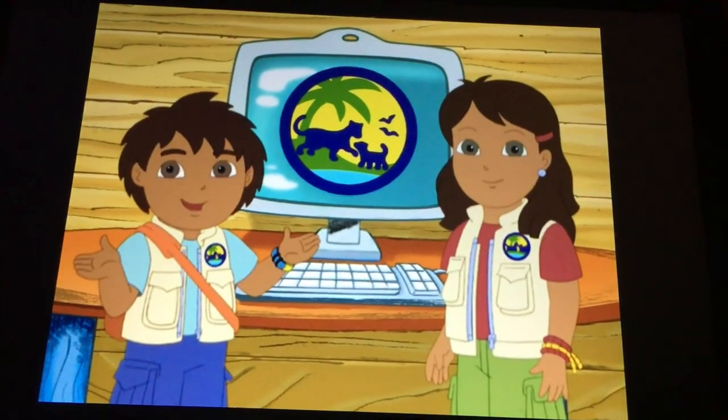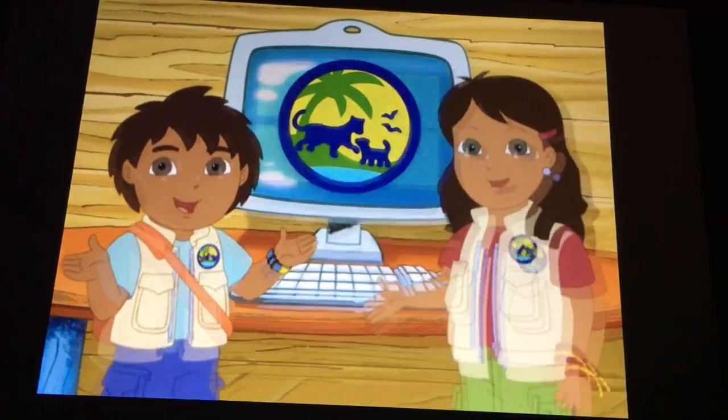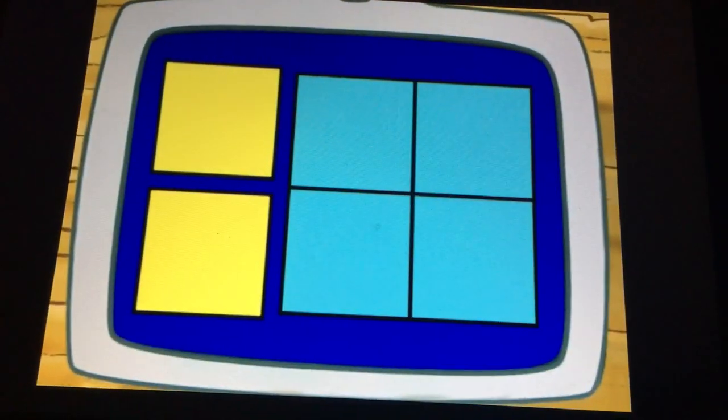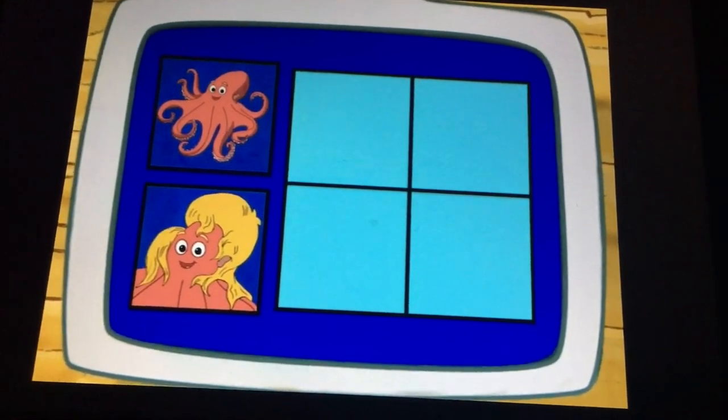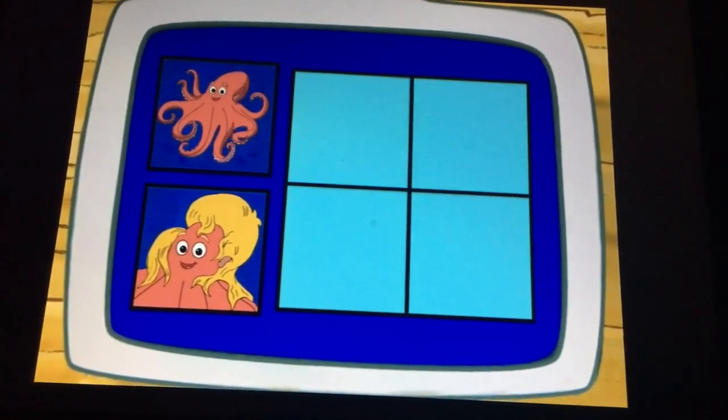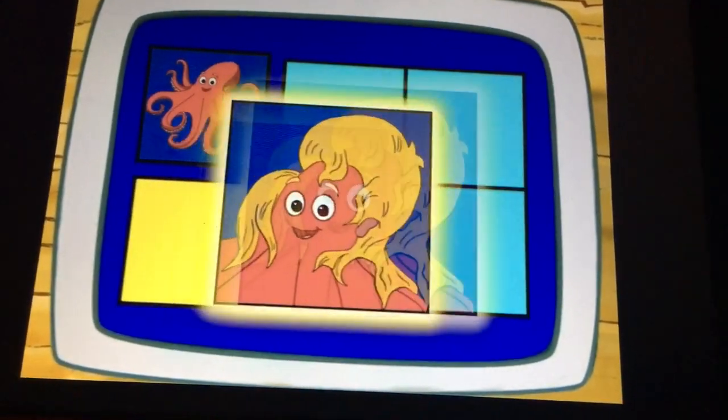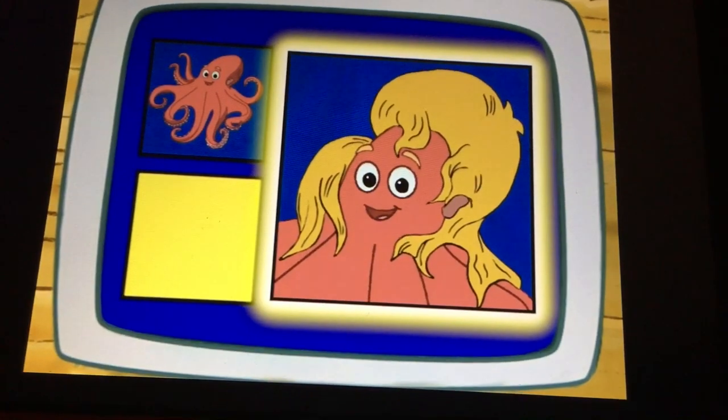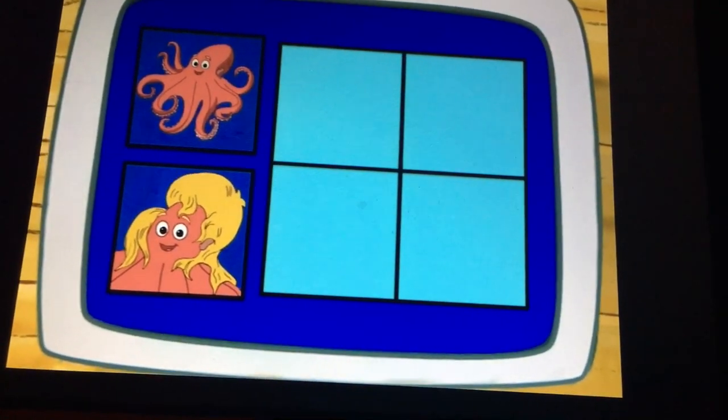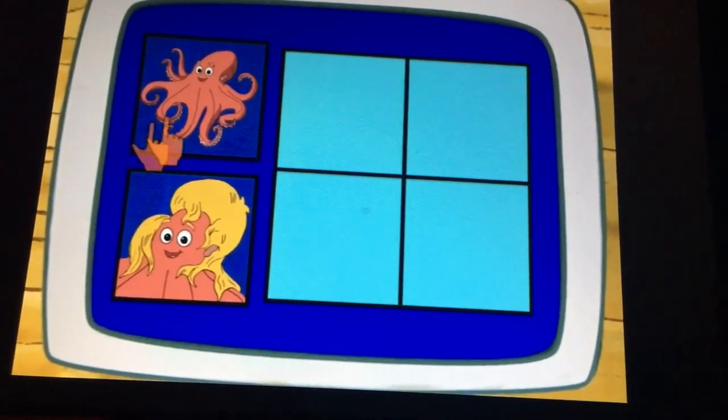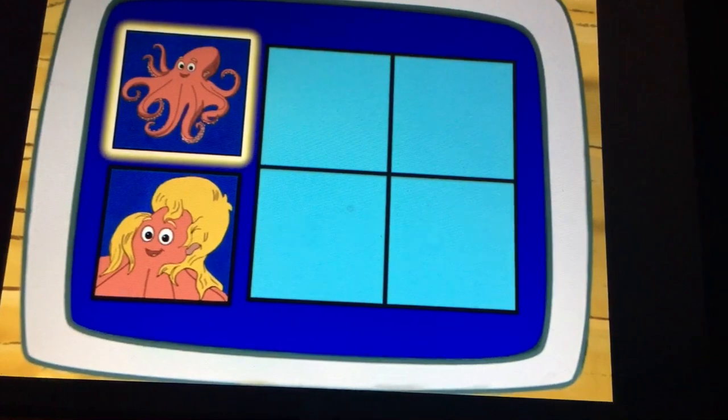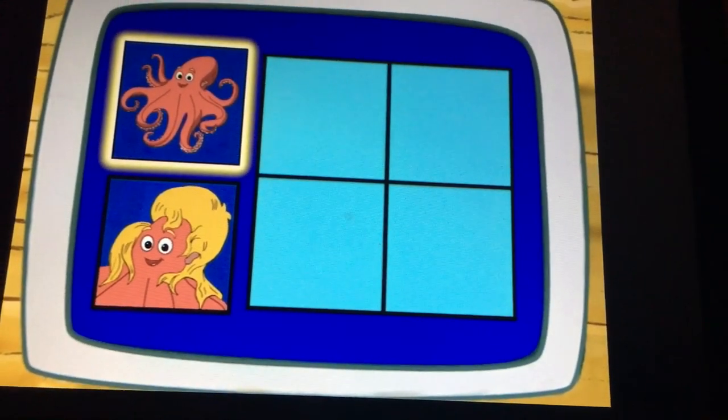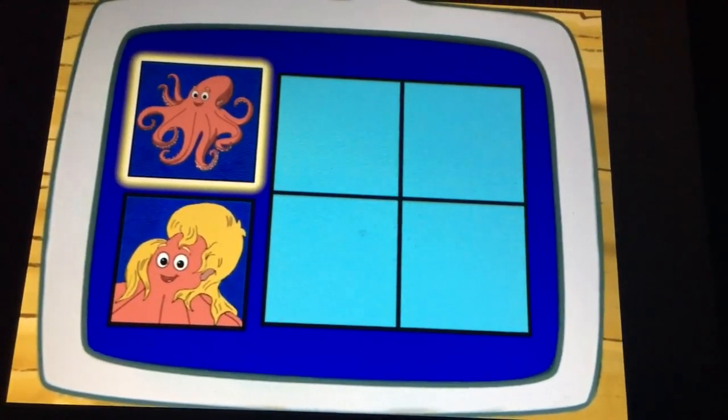What does a giant octopus do? Let's review! Does a giant octopus have eight arms or long hair? Eight arms, right! Eight arms with suction cups.